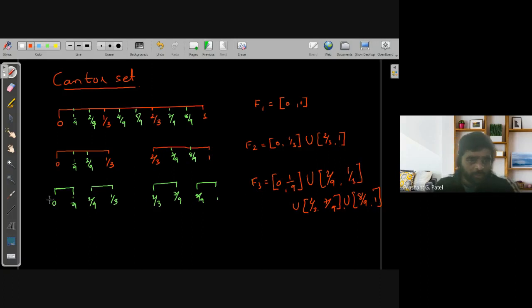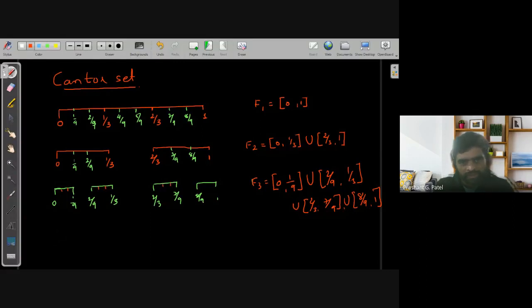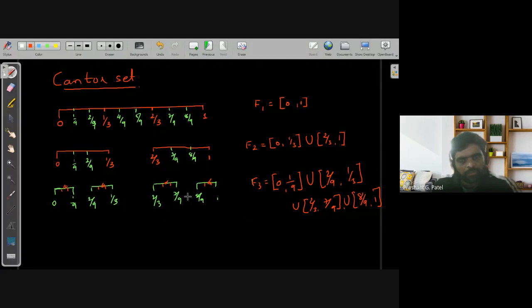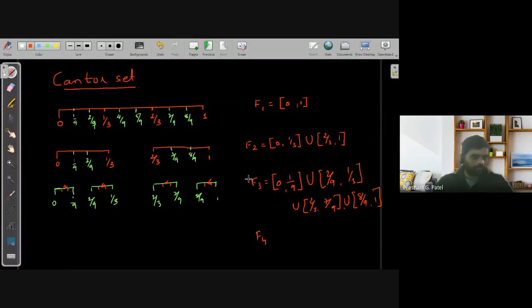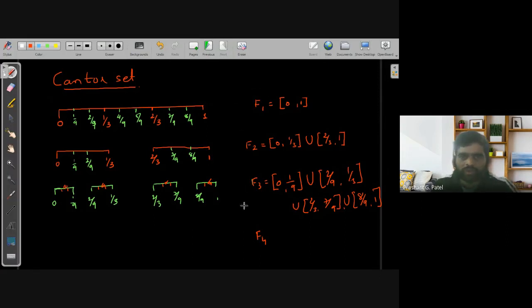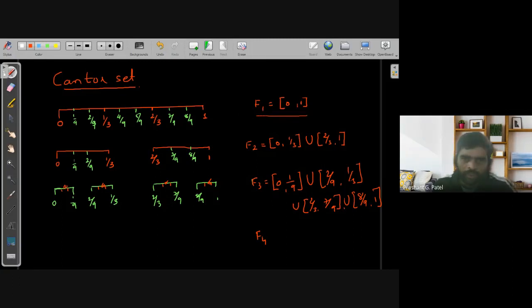If you proceed further, in the next step we divide each interval into 3 equal parts, divide each interval into 3 equal parts, and remove the middle portion from each. Then we define F4 as the union of those intervals, and we continue in that manner. So we will have a sequence of subsets which are subsets of the closed interval [0, 1].